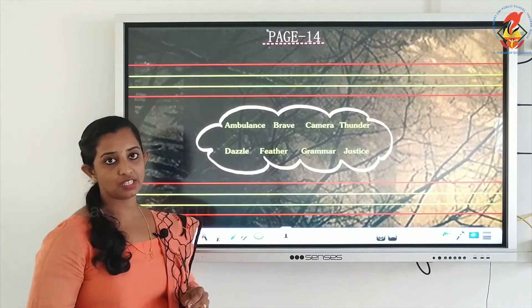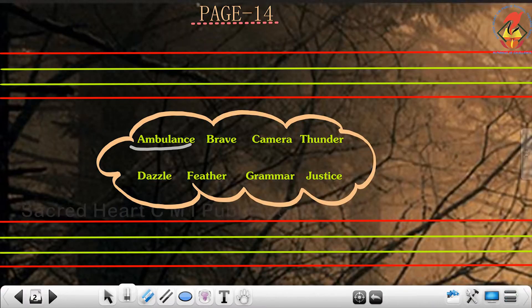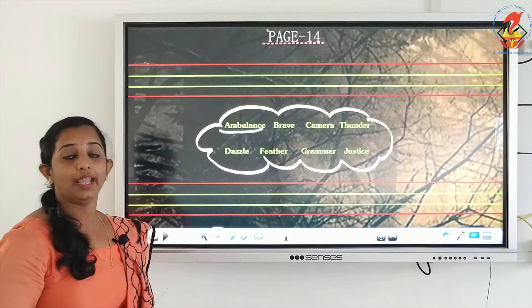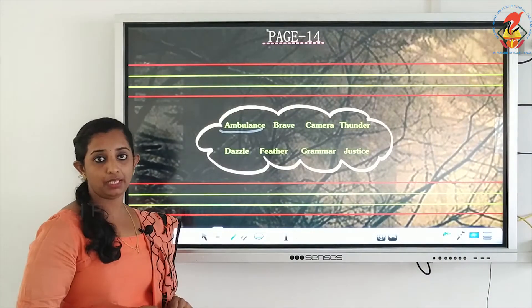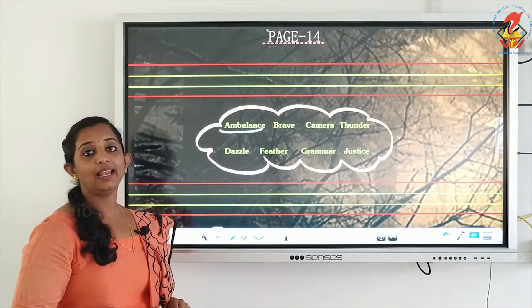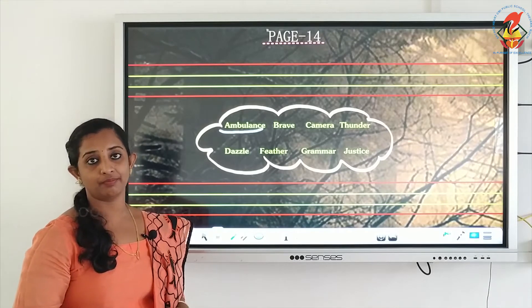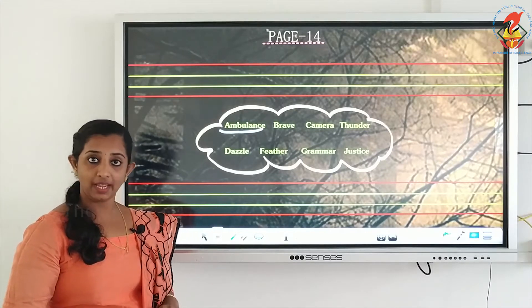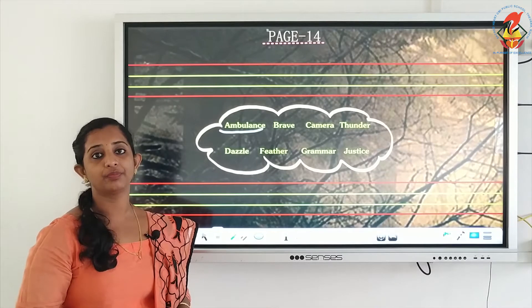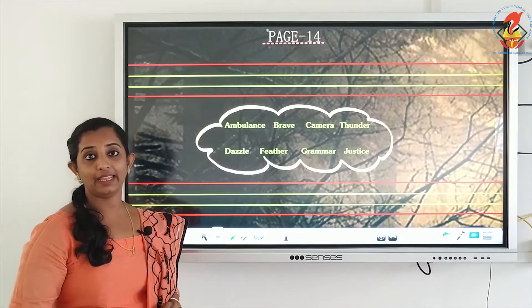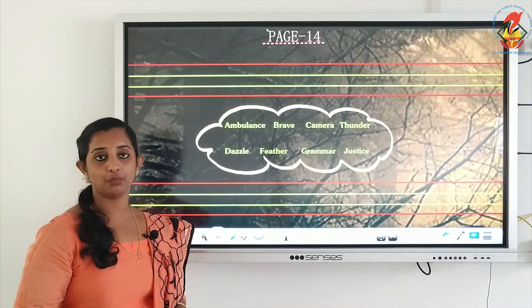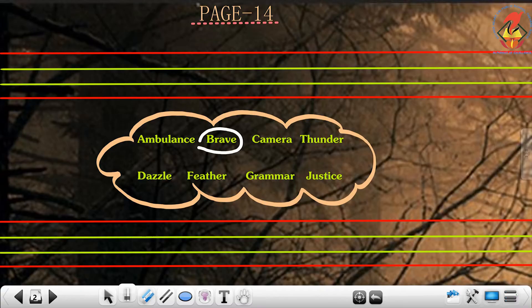The first word: ambulance. A-M-B-U-L-A-N-C-E, ambulance. Please repeat after me: A-M-B-U-L-A-N-C-E, ambulance. Now the next word is brave: B-R-A-V-E, brave. Repeat: B-R-A-V-E, brave.